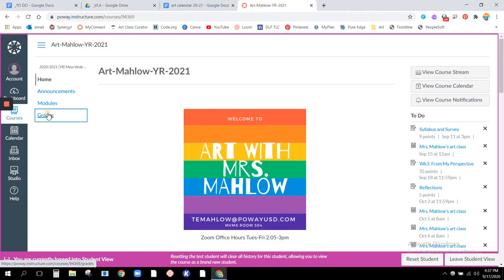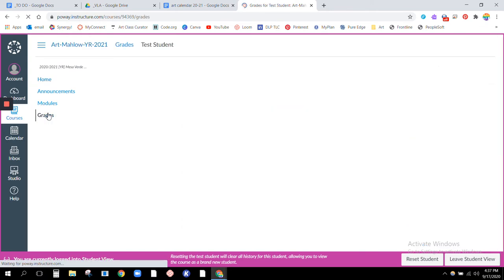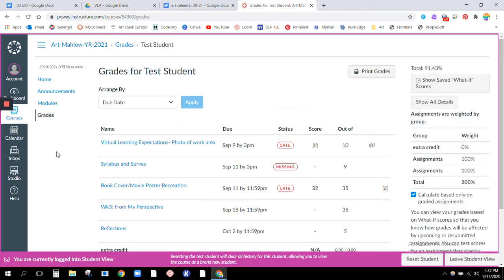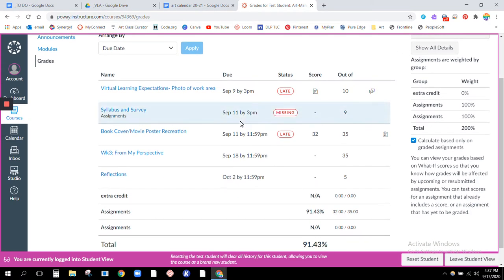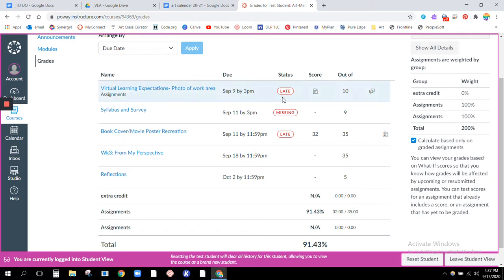You're going to click that and you're going to see this is my test student, so this is just a fake student. They had turned in their virtual learning expectations, their photo of their work area. They did turn it in but it was late.